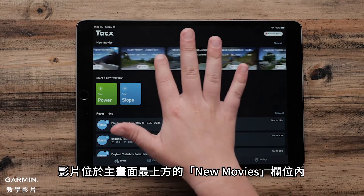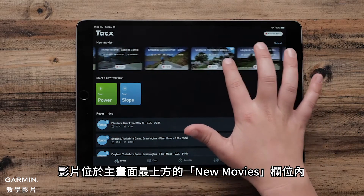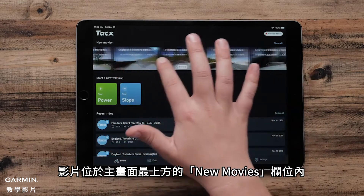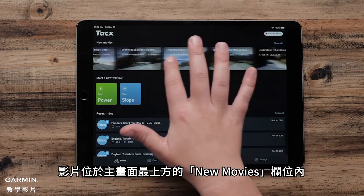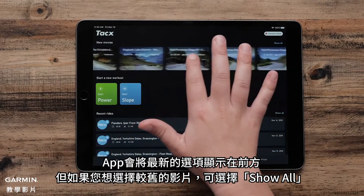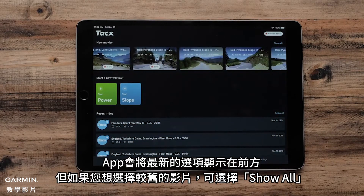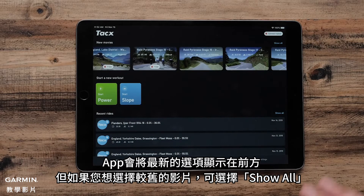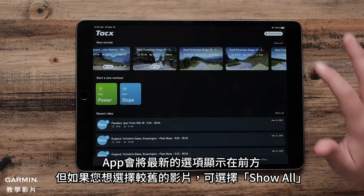For more information, visit the Tax Cloud website. The movies are located at the top of the home screen, titled New Movies. The app gives you the newest options first, but if you would like to select an older film, select Show All.